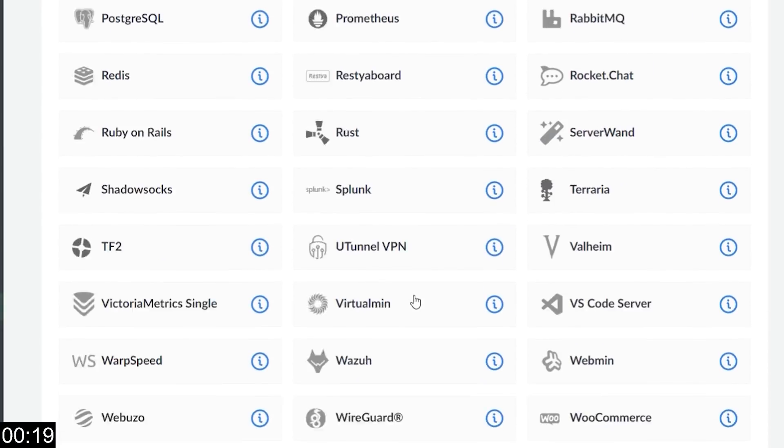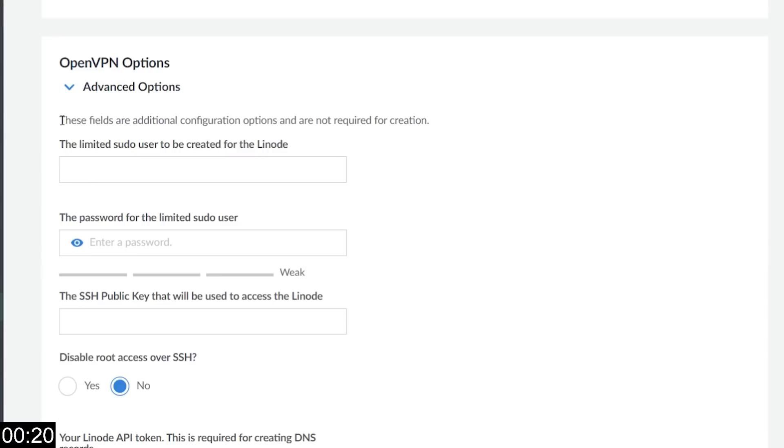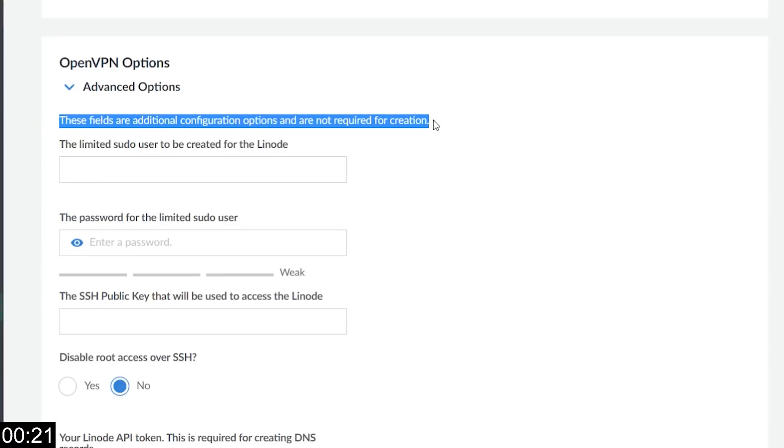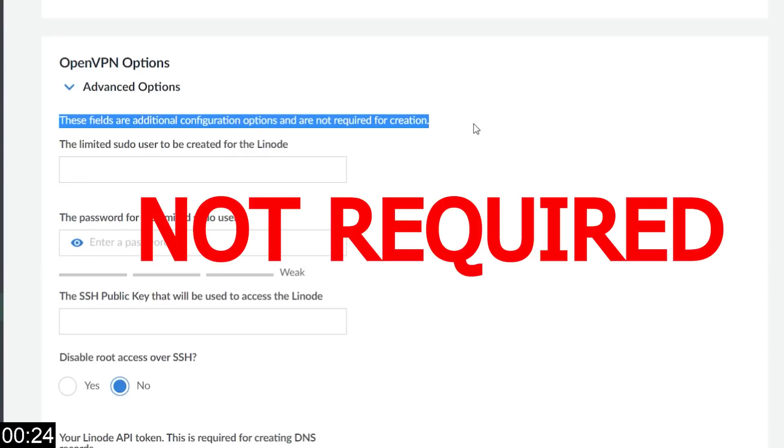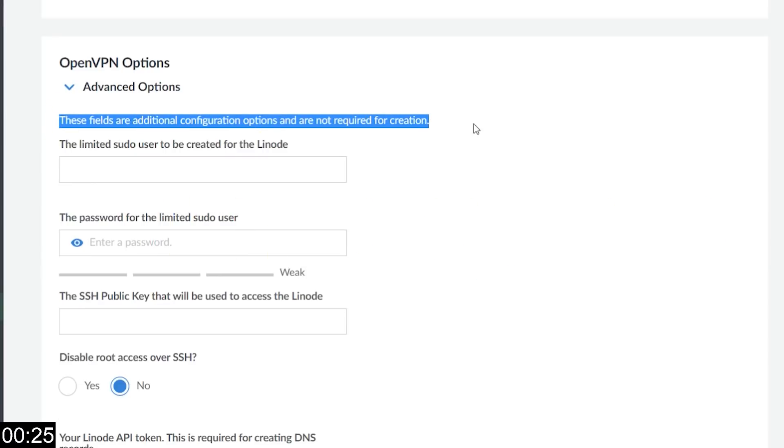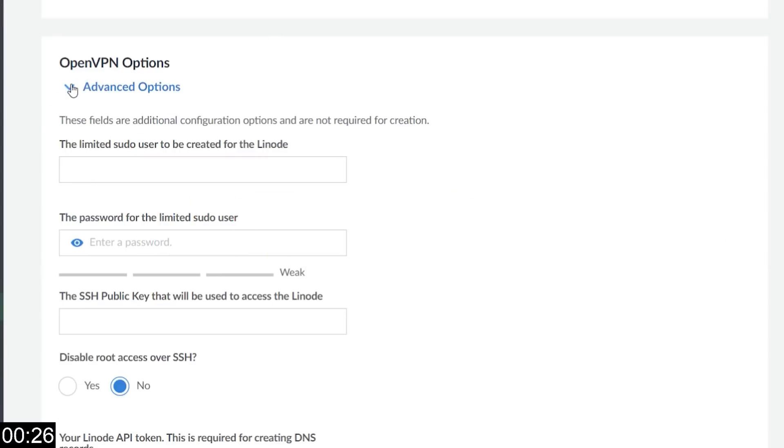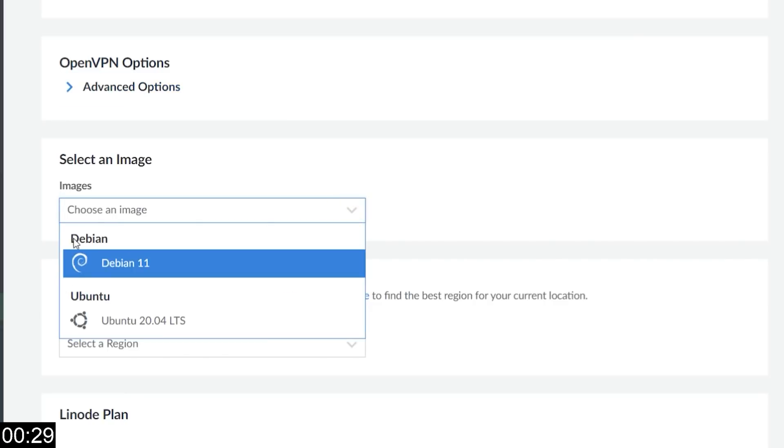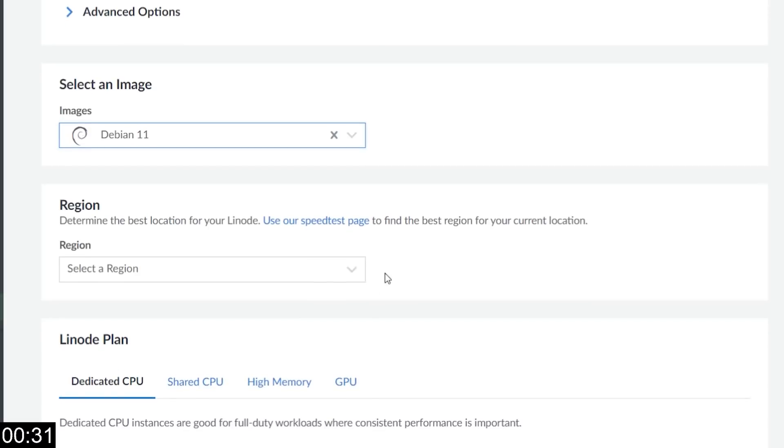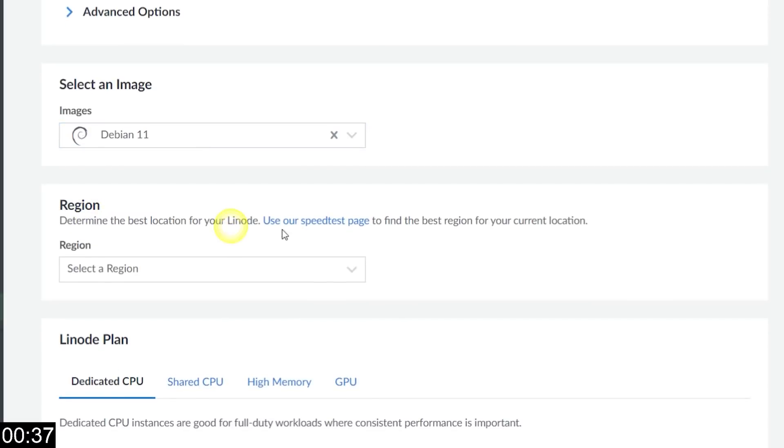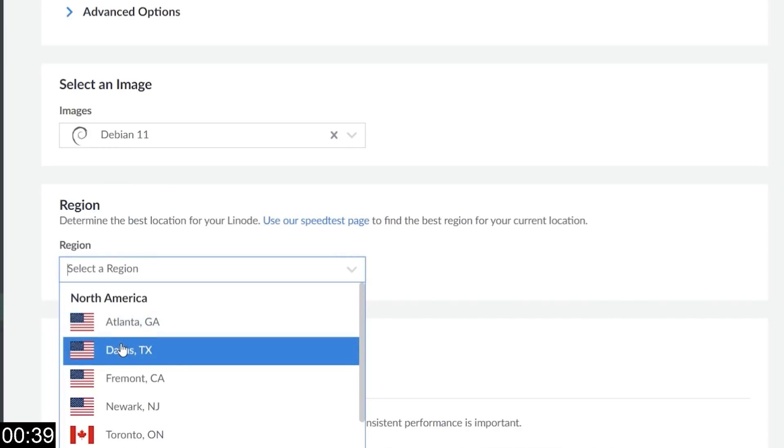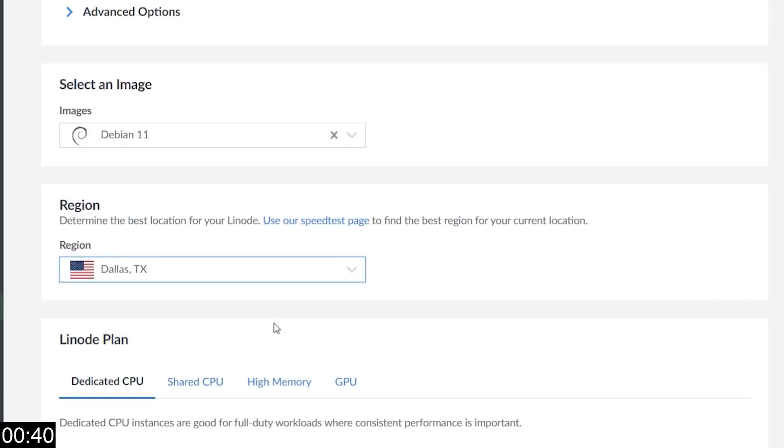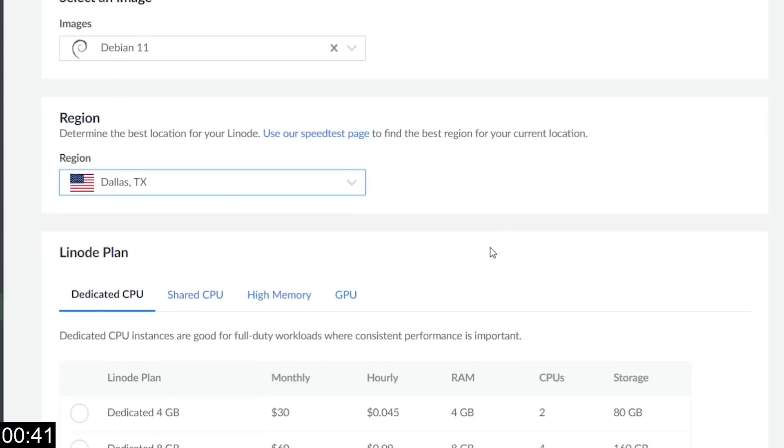We're going to continue scrolling down. The first one says these are advanced options, but don't stress, they're not required for the creation. We're going to ignore that for now. What we are going to select is an image. I'm going to use Debian 11, and then I scroll down. Now I'm going to see a region. This is important. This is where your VPN will actually be located. So let's just pick one. I'm going to pick Dallas, Texas.